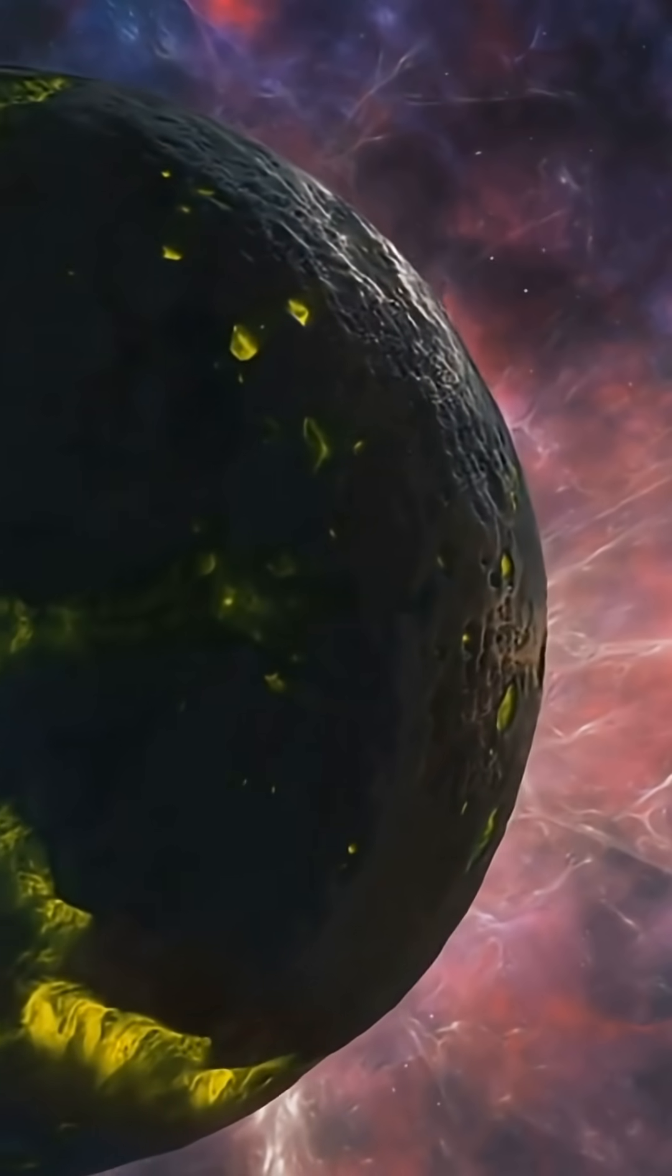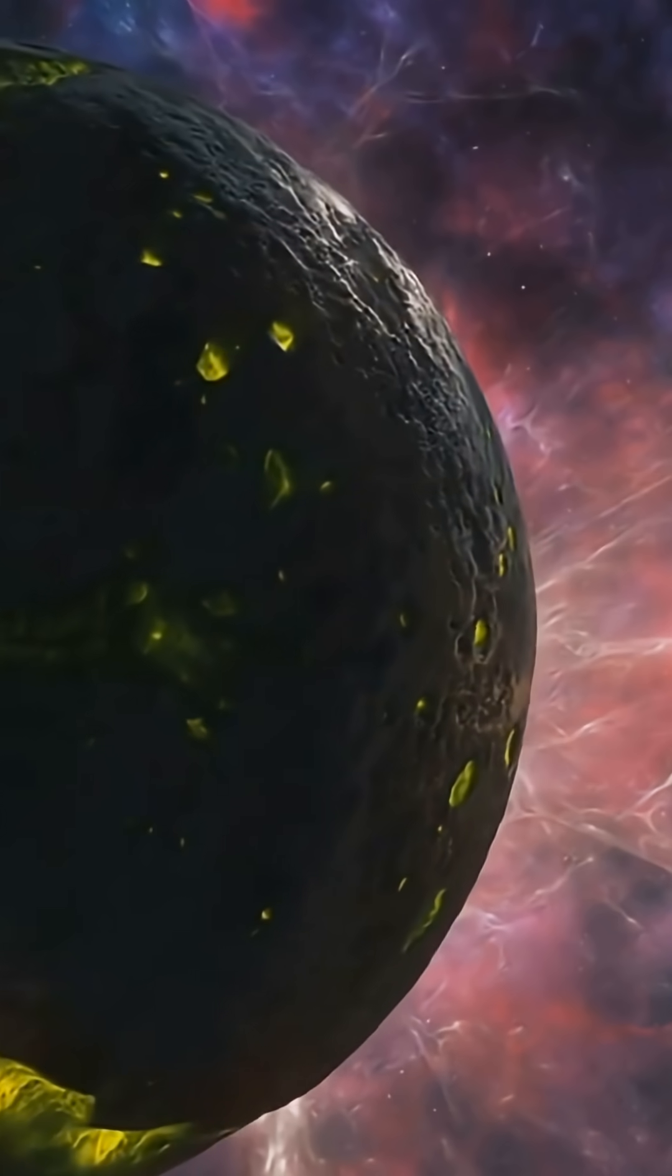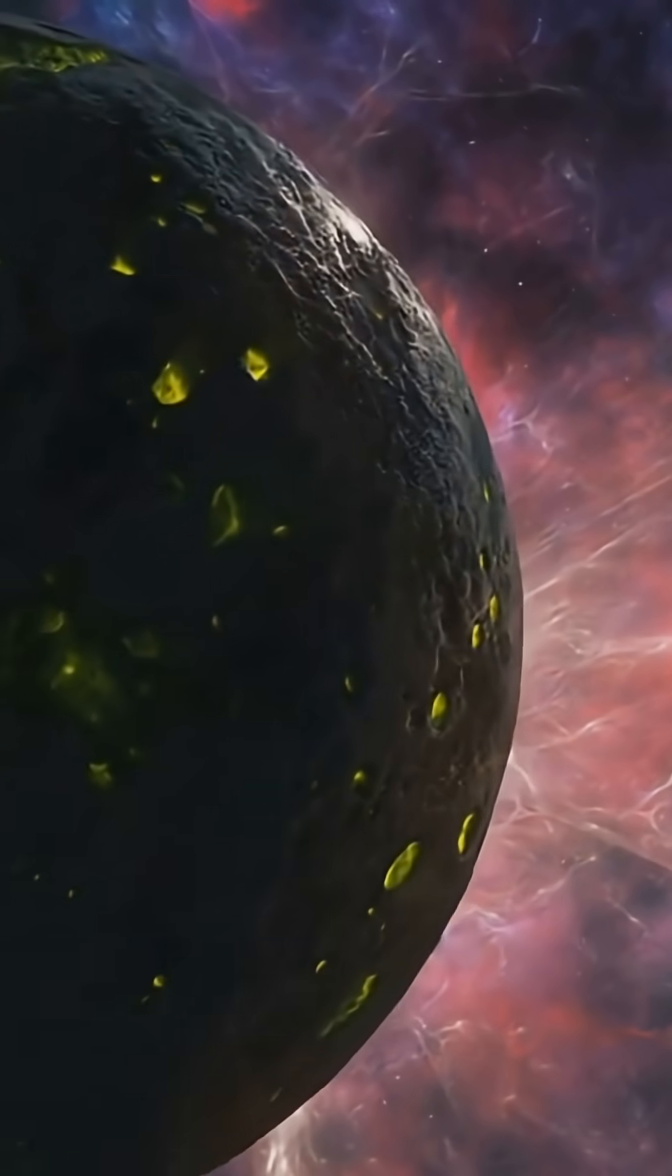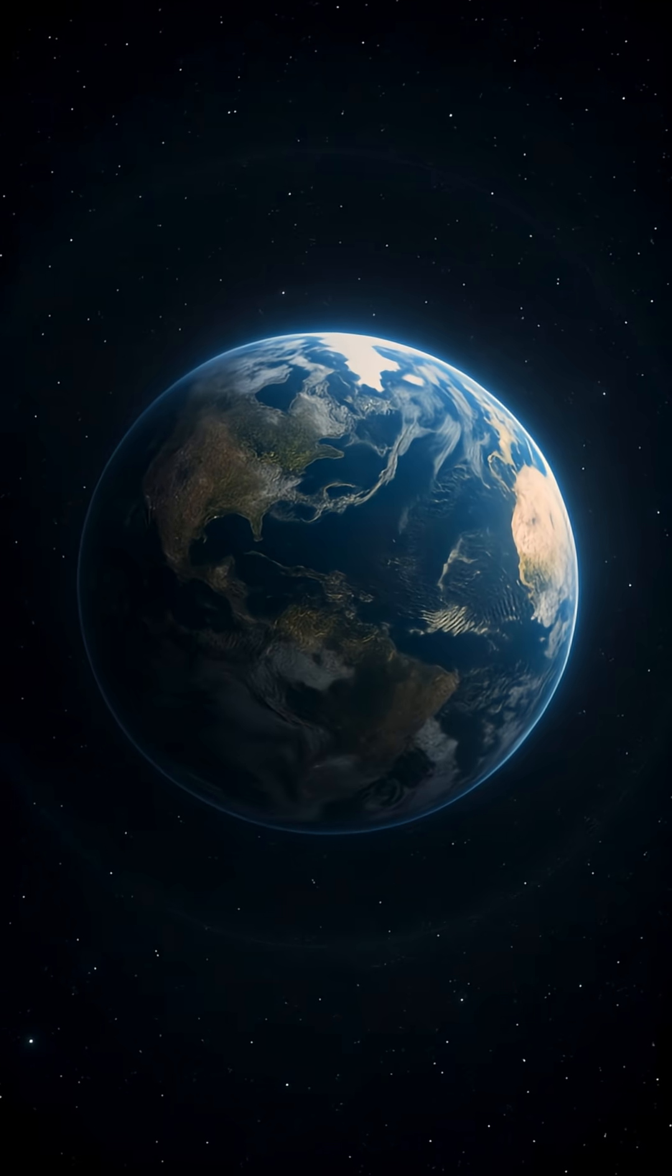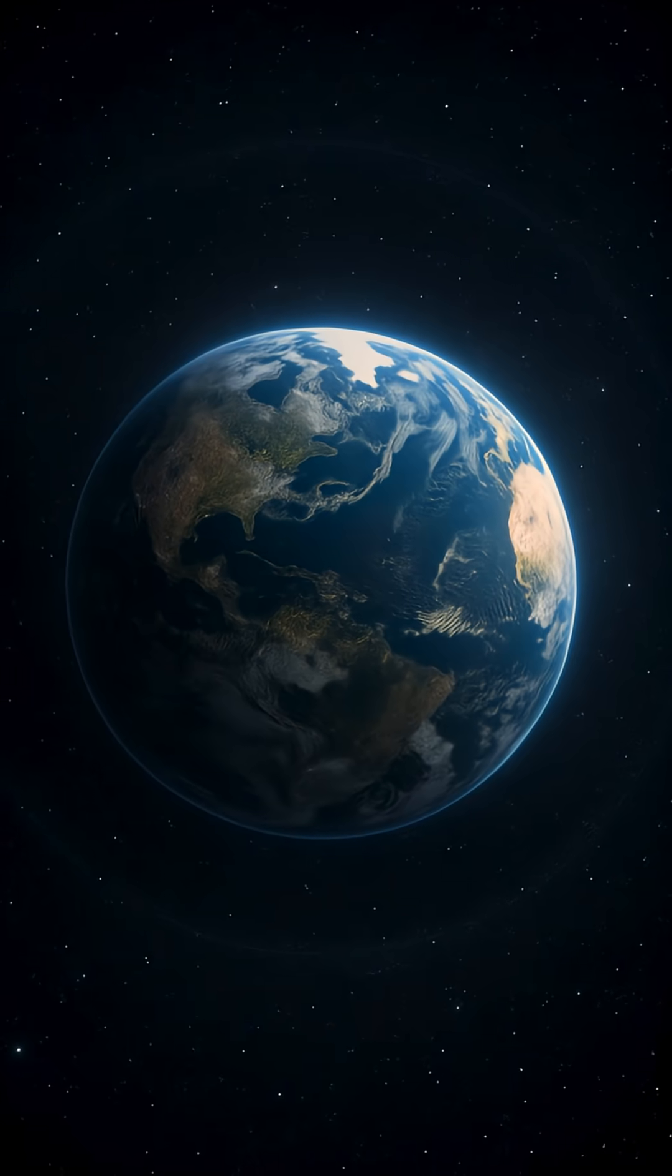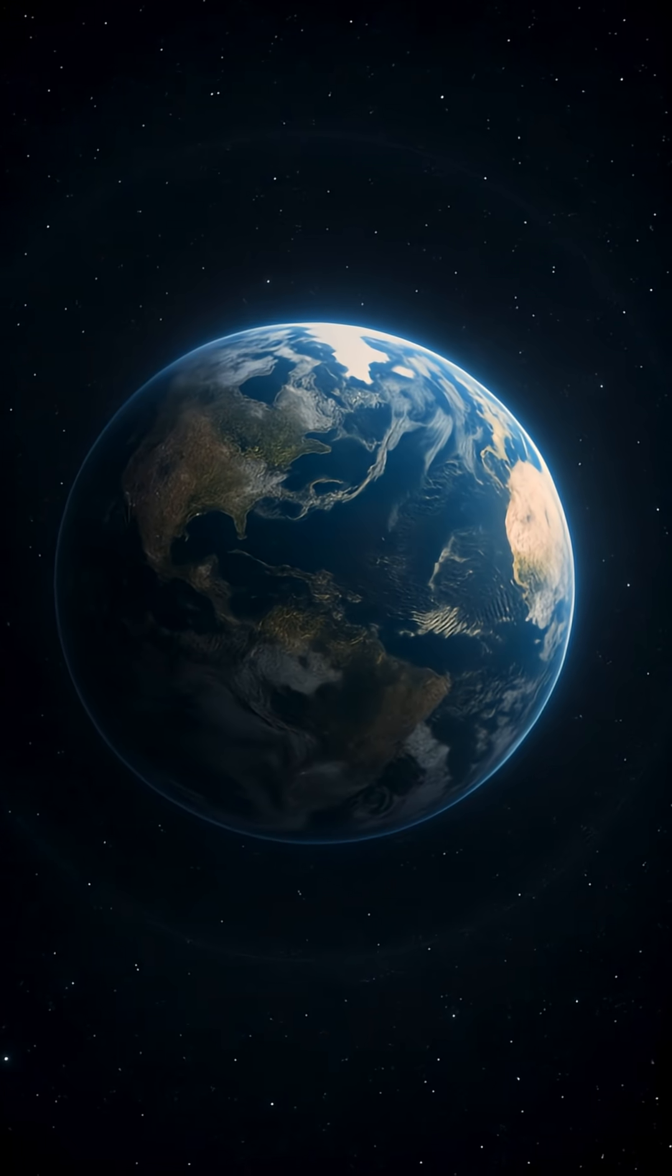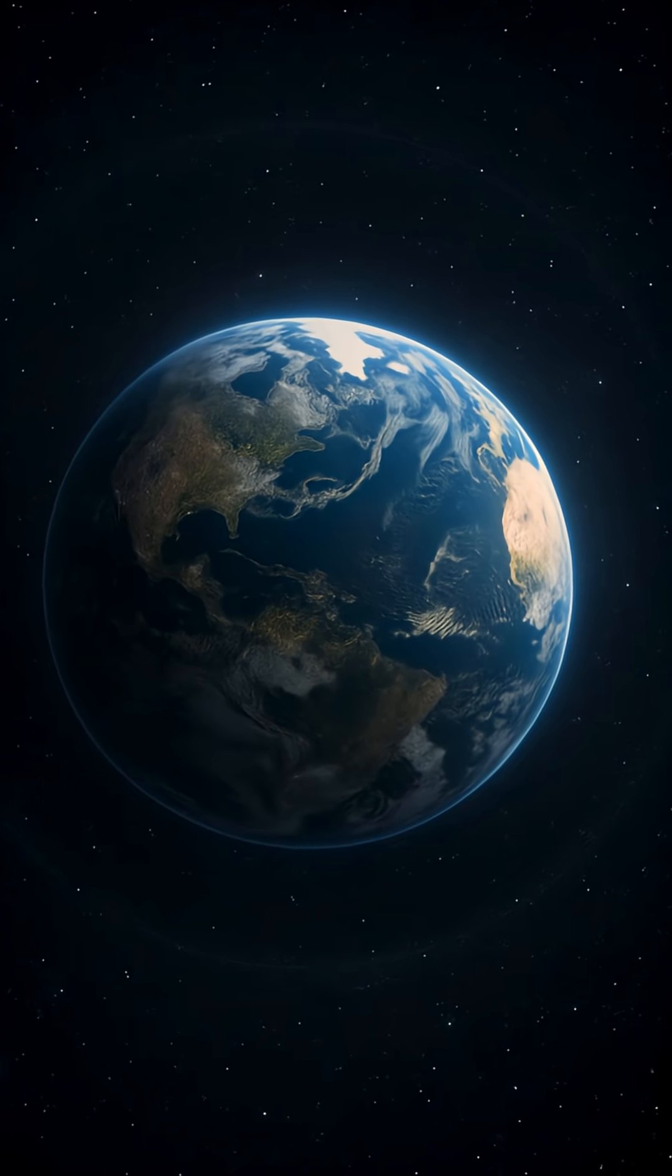Have you ever stopped to wonder, what is gravity actually made of? We know that gravity holds everything together, but what actually causes it?